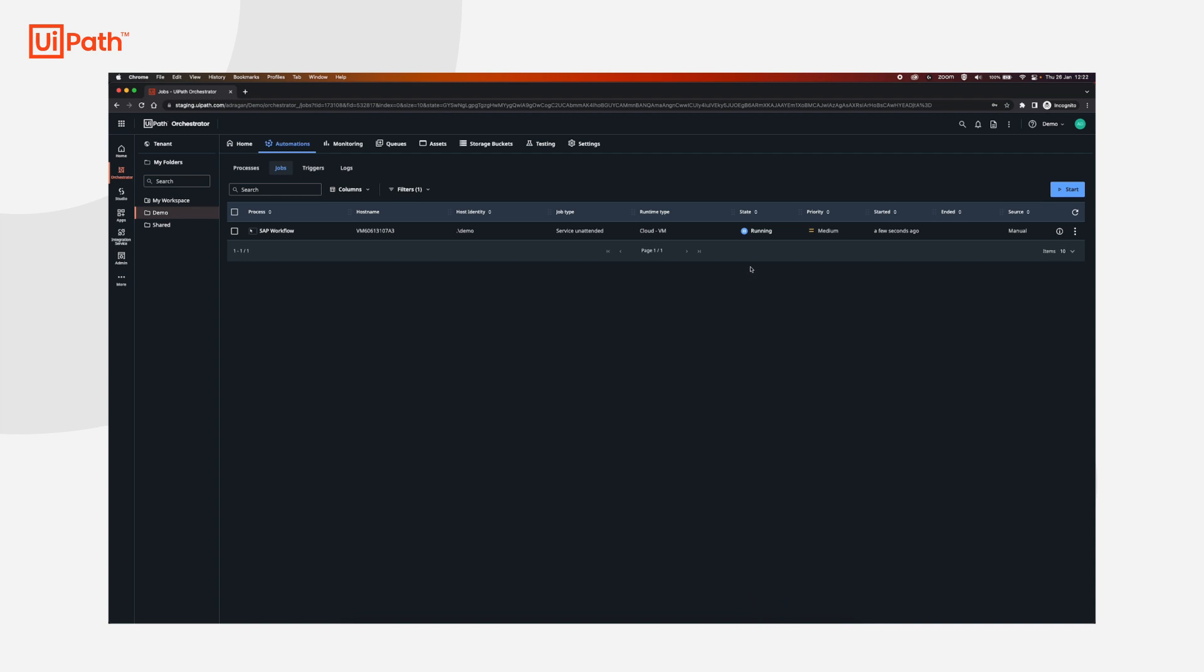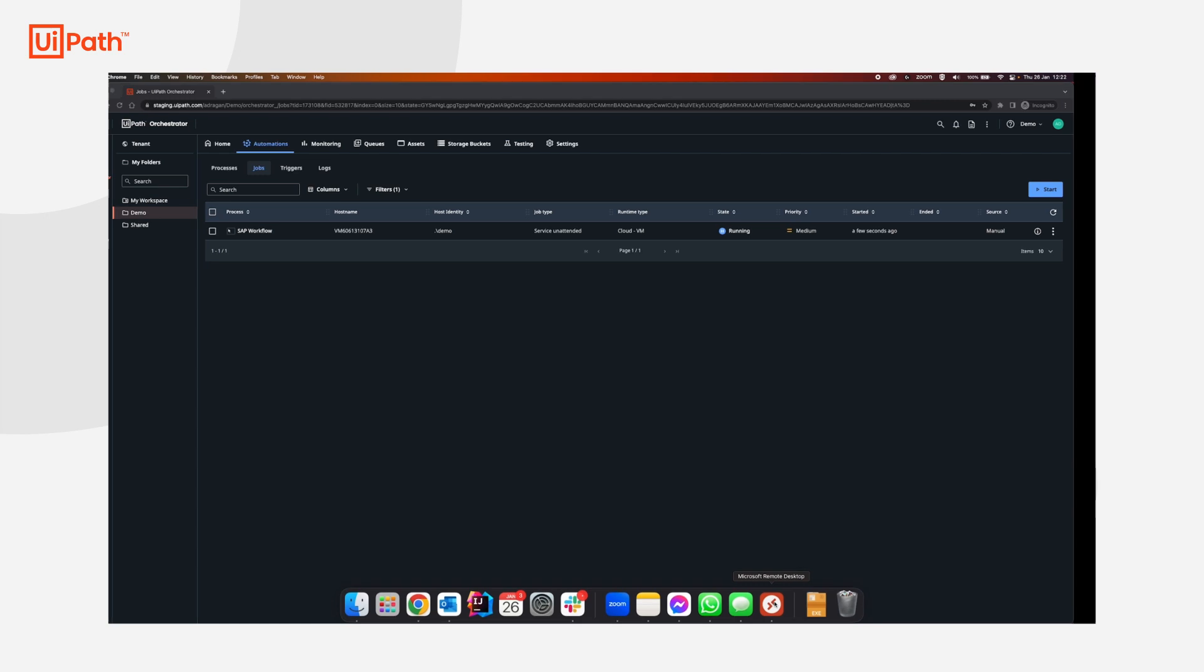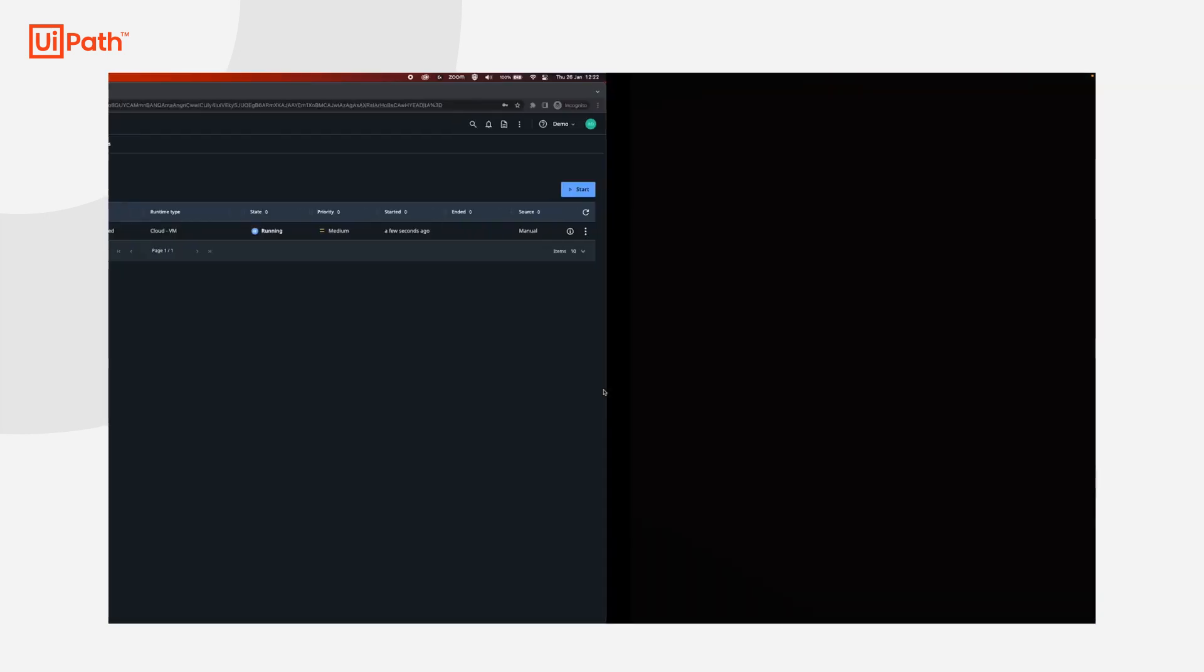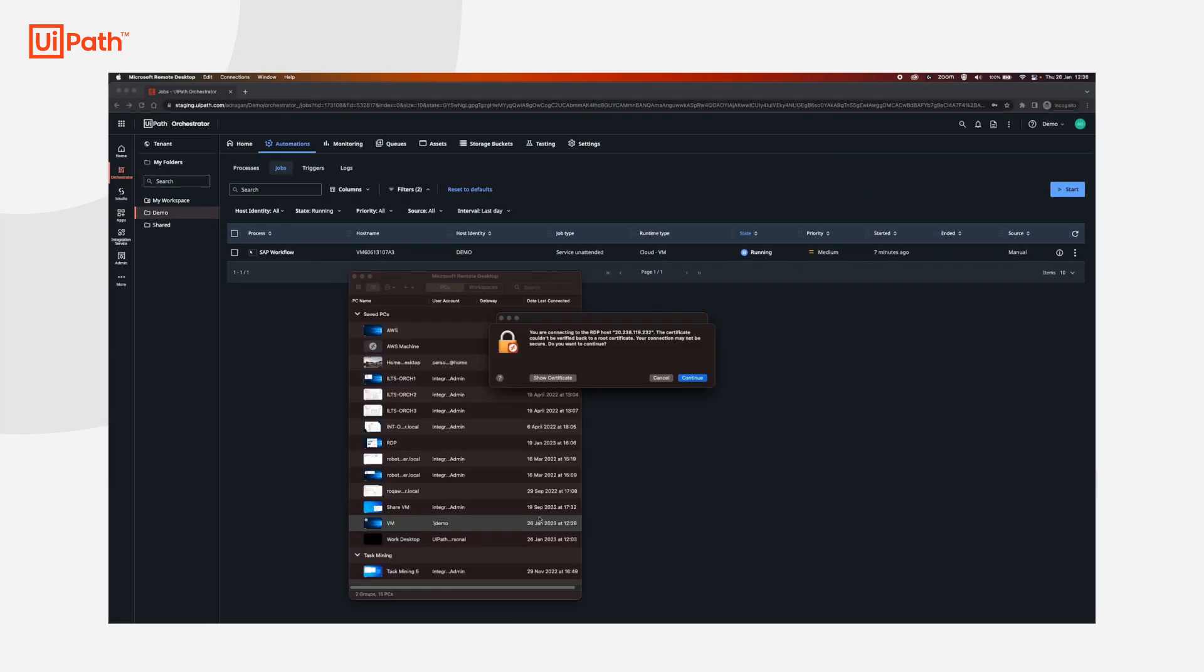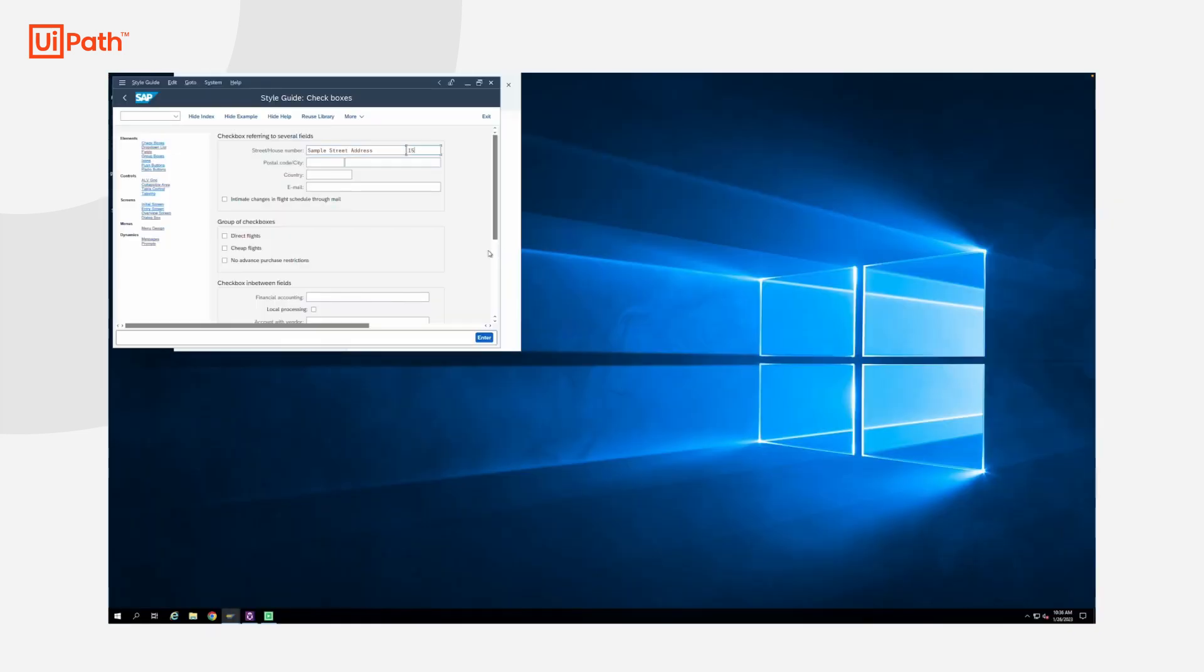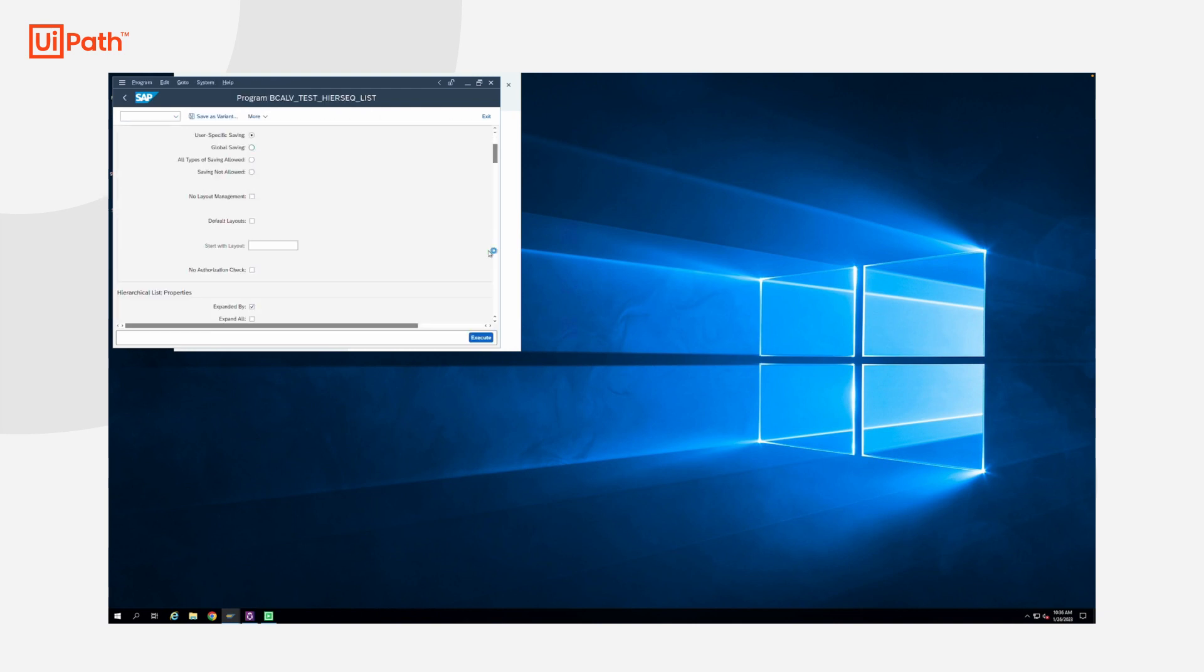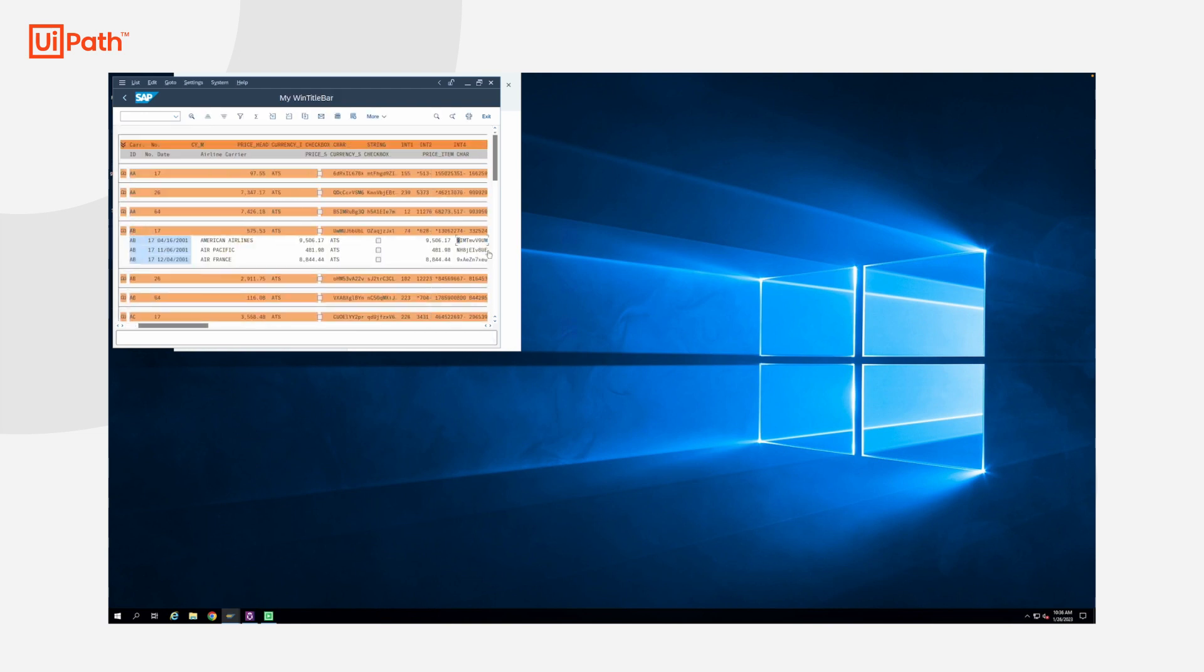One thing to note, if you are running it this way, similar to unattended automations, if you are already connected to the machine, you will be kicked out of your session. If you would like to, you can also connect directly to the machine while the robot is running and see what it's doing at that specific time. However, be aware that it's also possible to interrupt the running workflow.